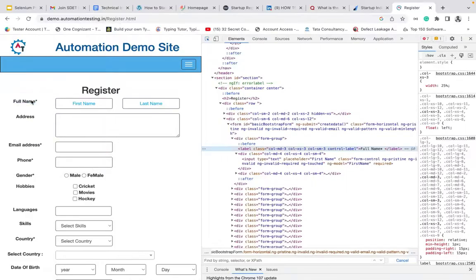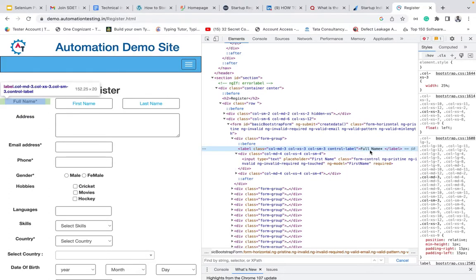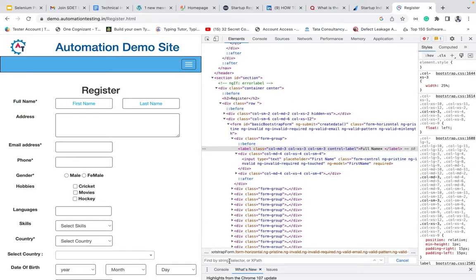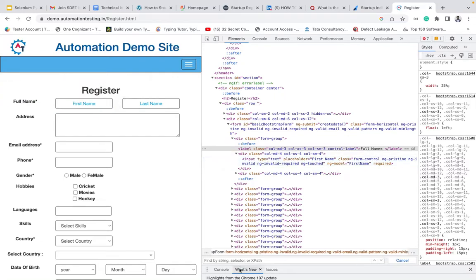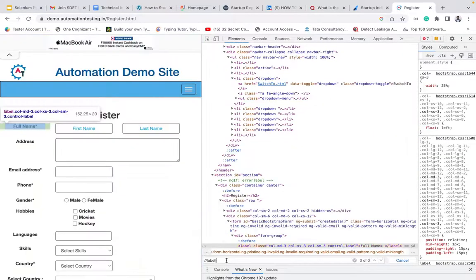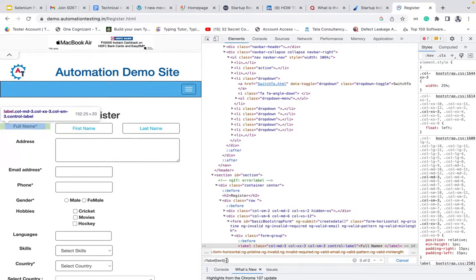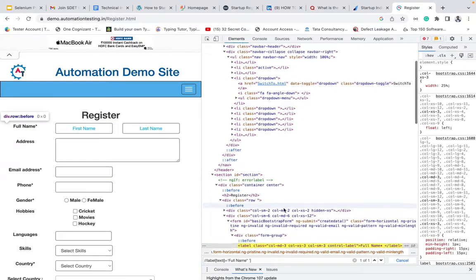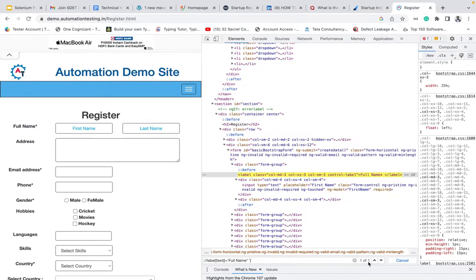If you inspect this full name, see this full name. This full name is a text. If you want to find the location of this full name, I want to copy the full name. I want to use tag. This is a label tag. See this, it's a label tag. I will use label equal to text. Text is the method. In the method, I am going to give the value. What's the value? Full name.